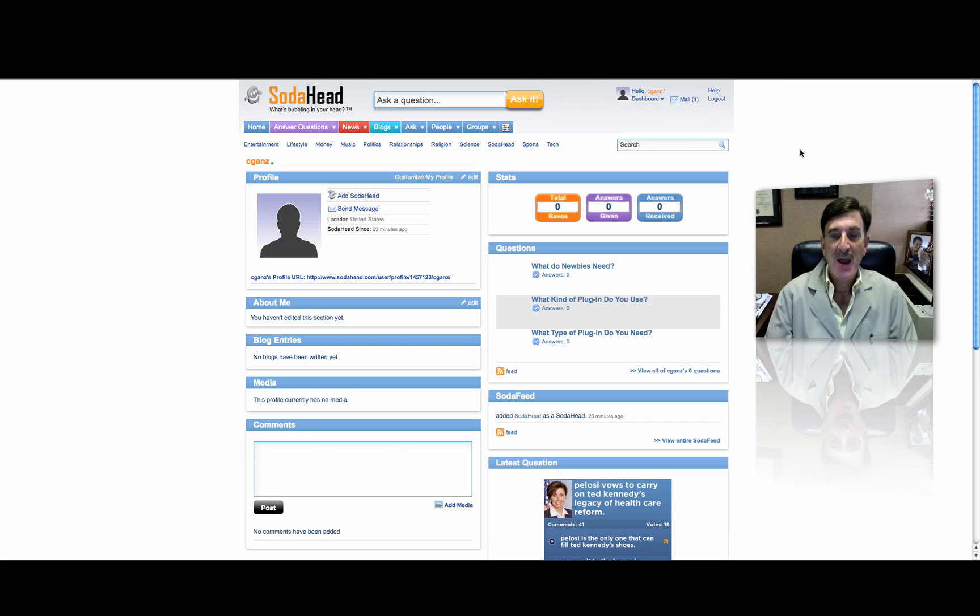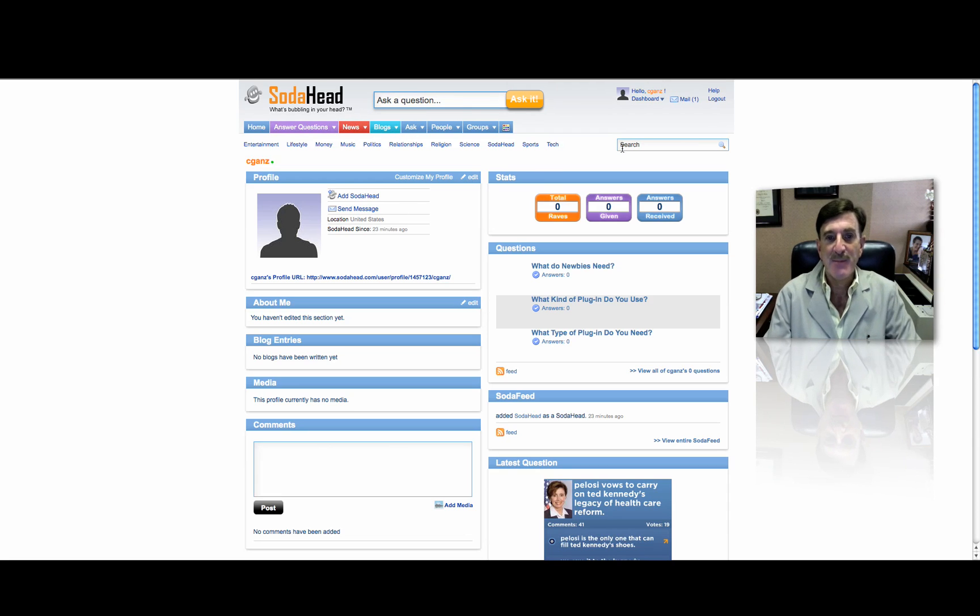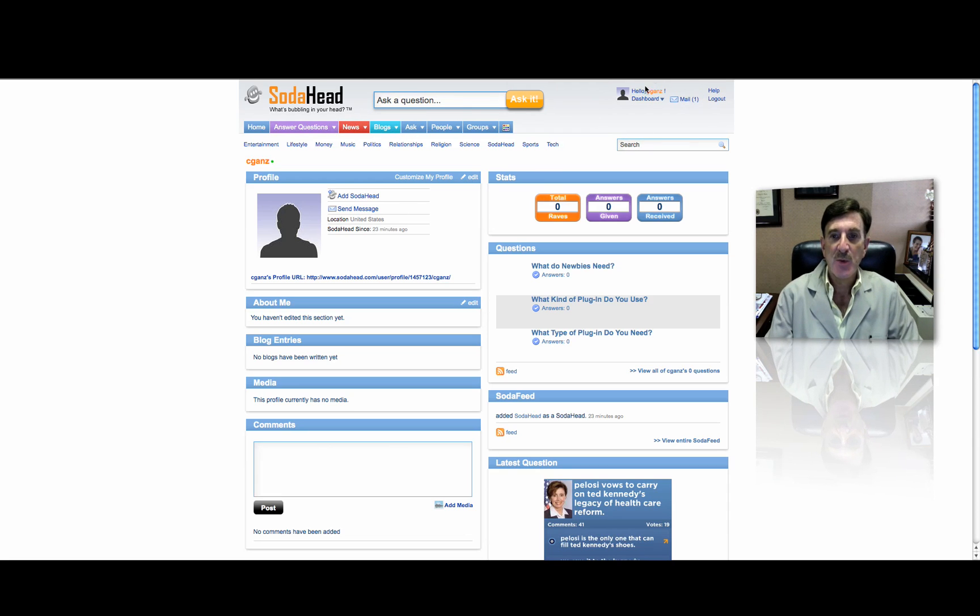Anyway, all you do is go to SodaHead.com, and you log in using whatever username, your email address, and your password. And then you go up. You'll eventually come to a screen that looks something like this. Forget the bottom part. And you'll see your dashboard and your username up in here. Click on your username, and you'll come to your username profile.